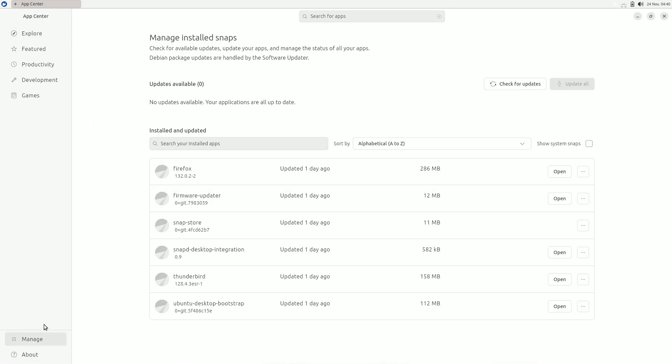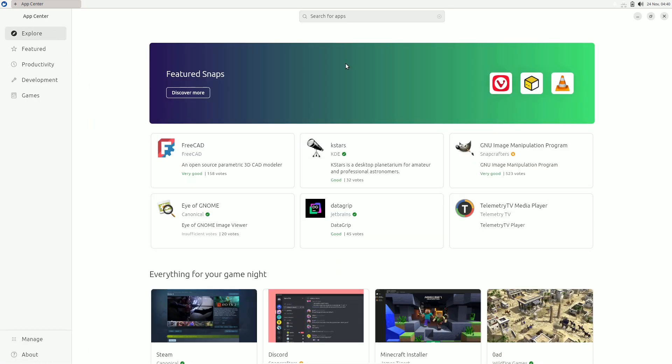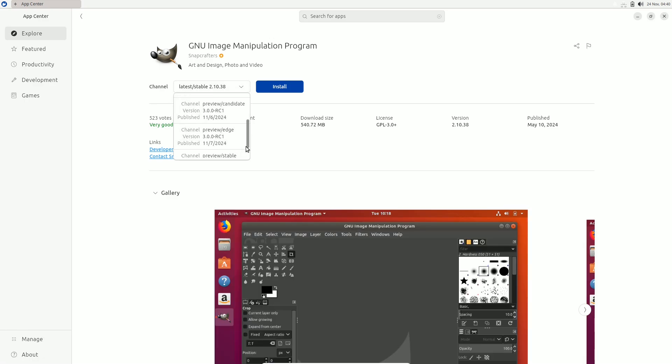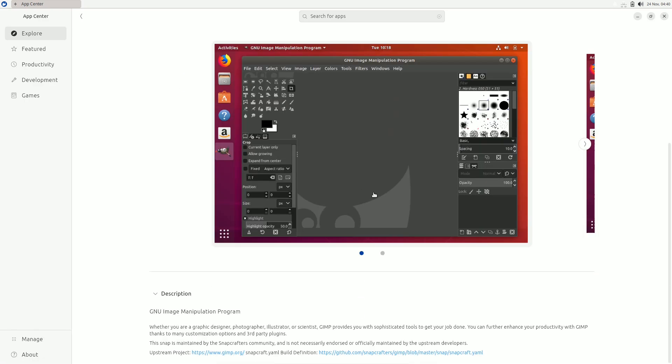They're not ready for production systems, so proceed with caution. How to download daily builds?